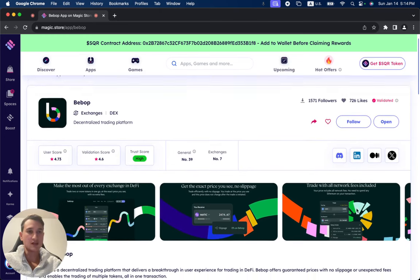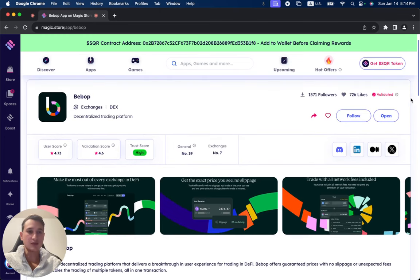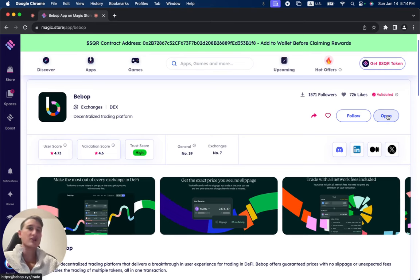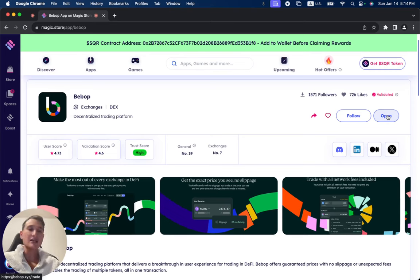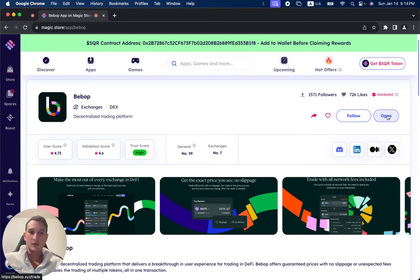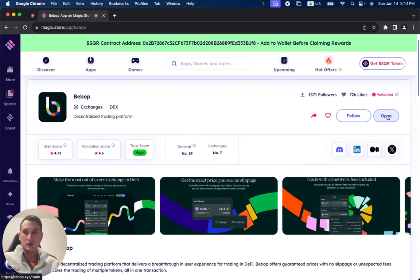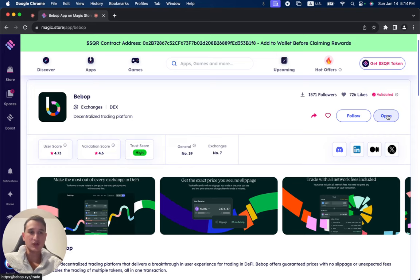Now, if you want to see how Bebop looks like, make sure to click on open. And if you want to check out all of this information that I'm reading right now, make sure to click the link down below this video, open a free Magic Store account or the Web3 app store. That's what Magic Store is. You can click on open.